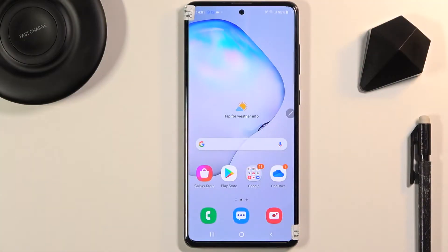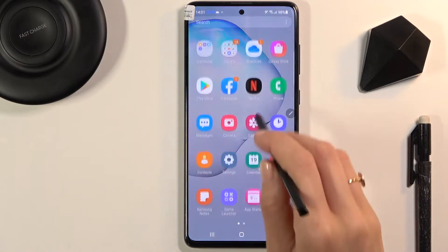In front of me is the Samsung Galaxy Note. Let me show you how to check total screen time on your device. If you're curious about how much time you spend on your device a day, just open Settings.